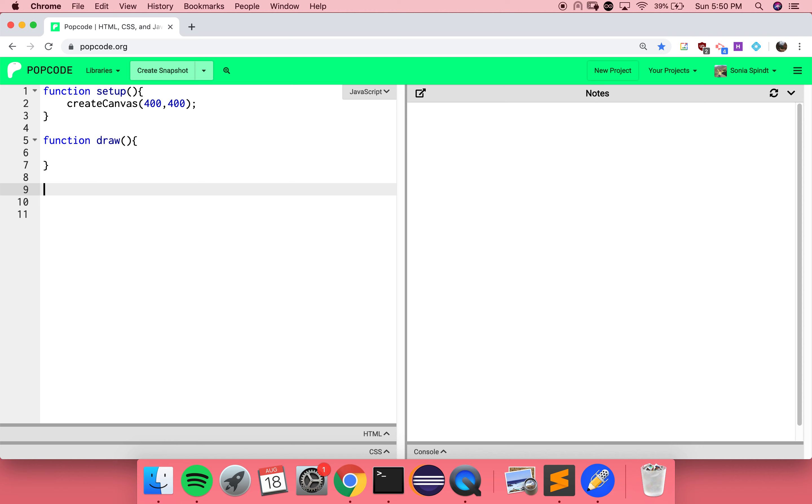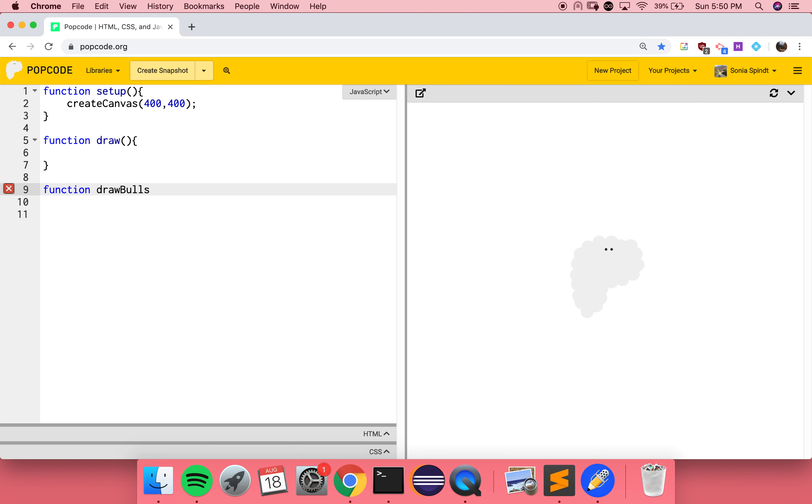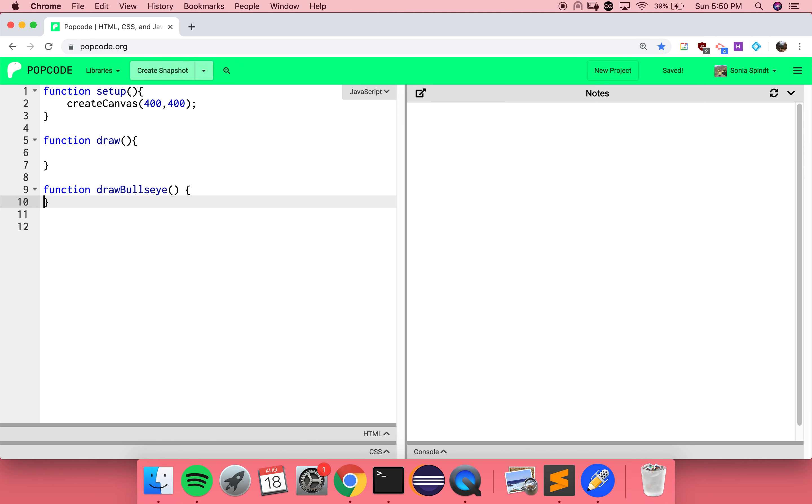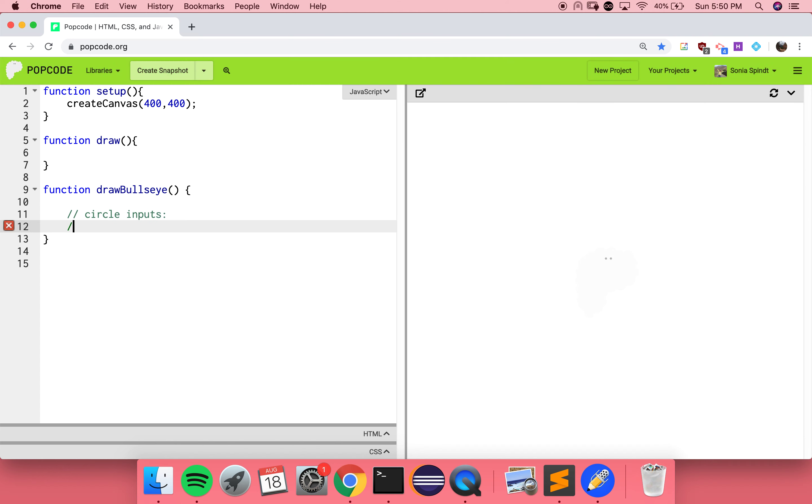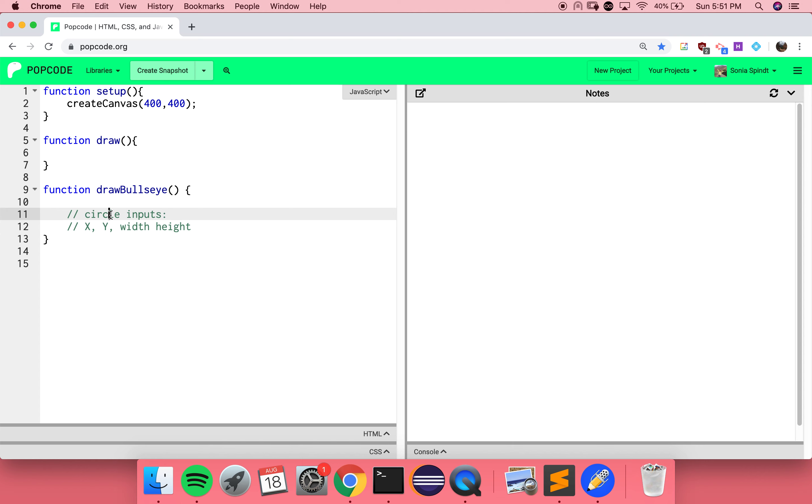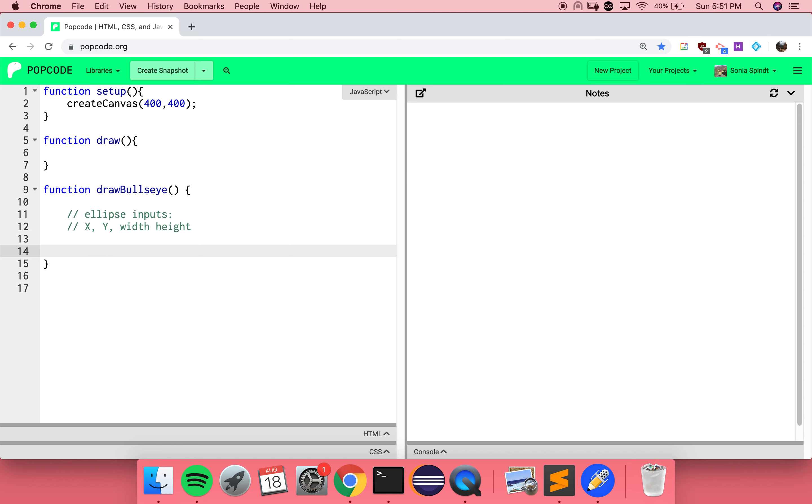Let's make that a function. Function, I'm going to call it draw a bullseye, because that's what it's going to do. I need my parentheses, I need my curly braces, and then all the instructions go in the middle. So I've got a circle function. What are the arguments for the circle function? They're the same for rect, so we have our x, y, width, height. This function has a weird name. It's not circle. It's the more generic term, which is ellipse.